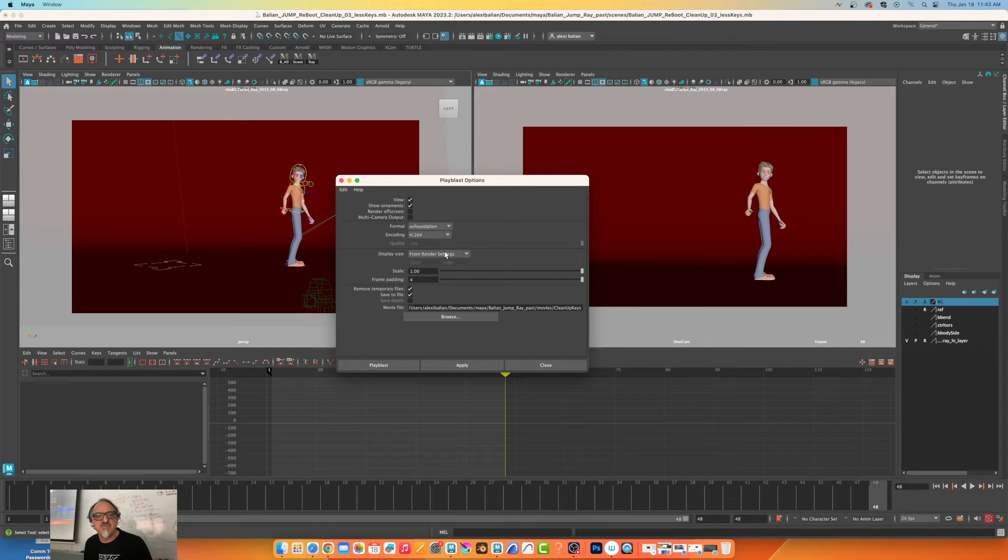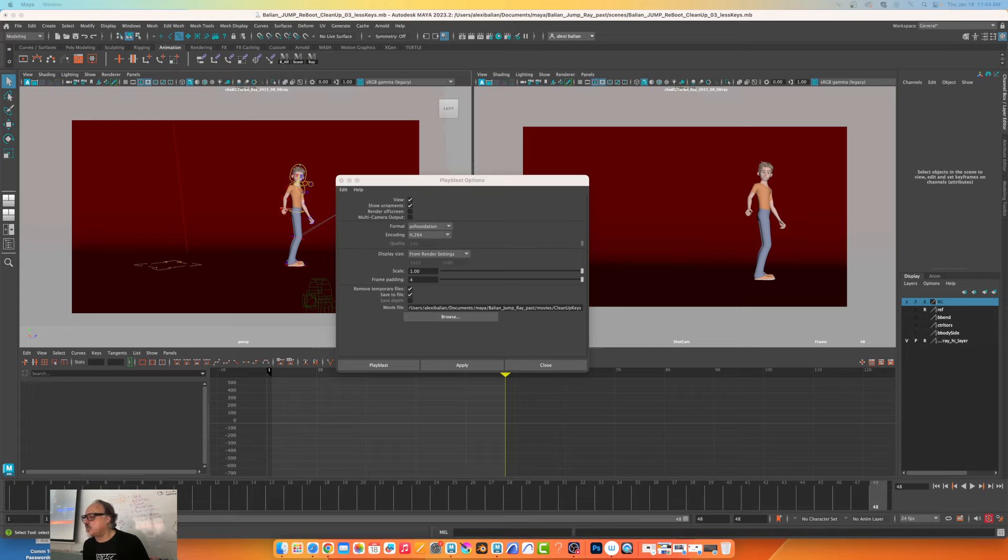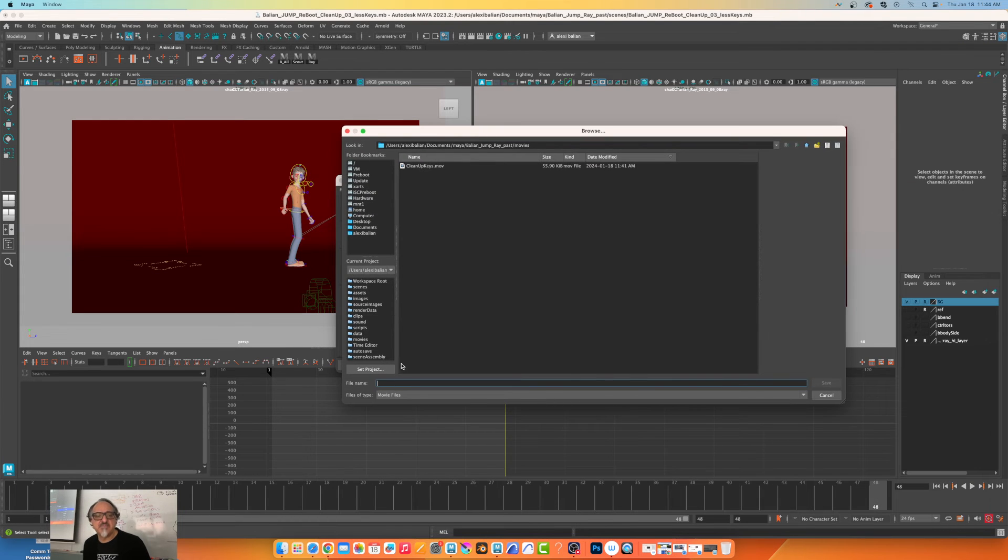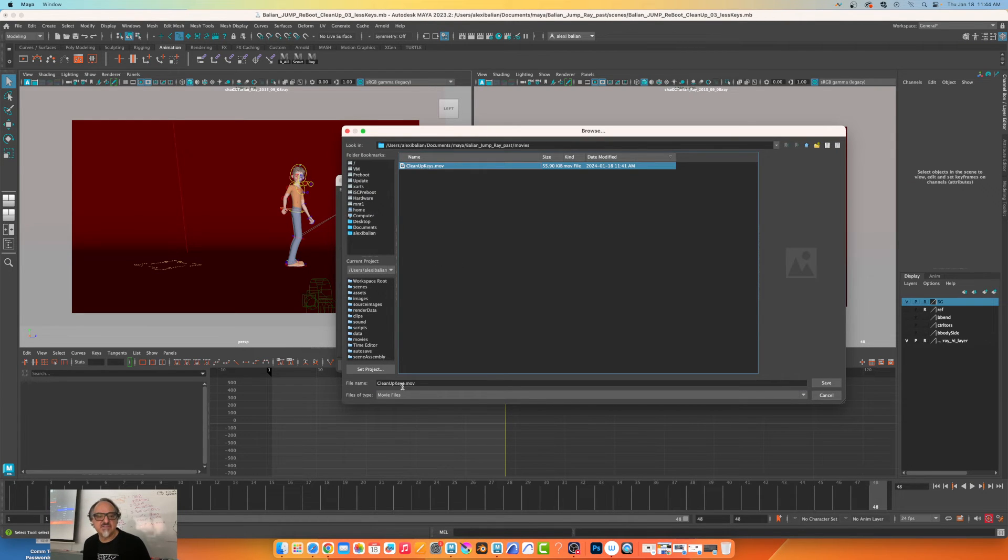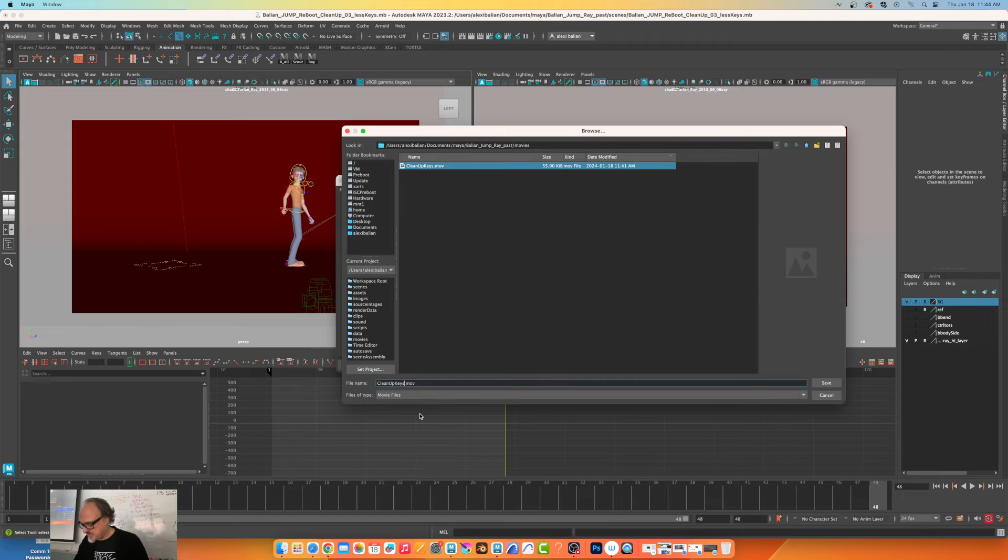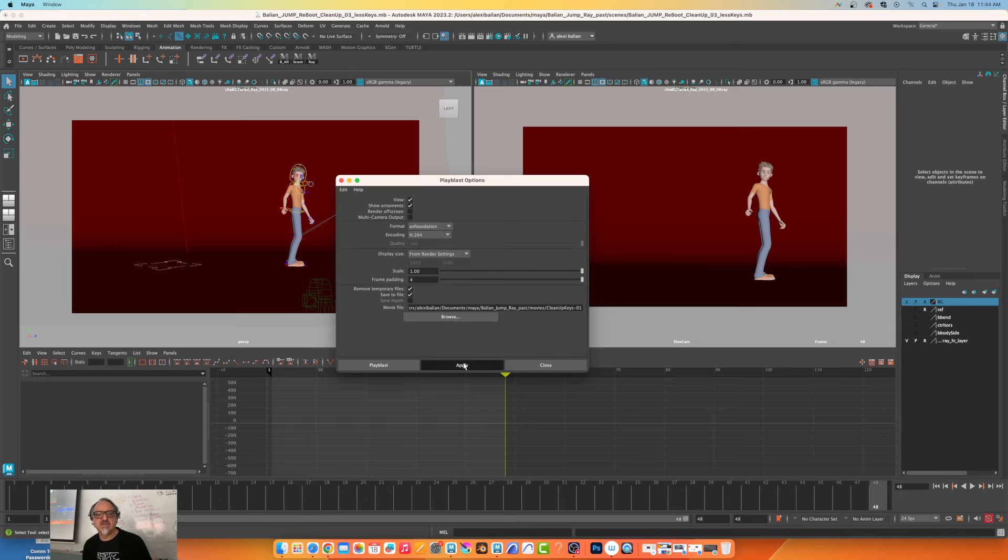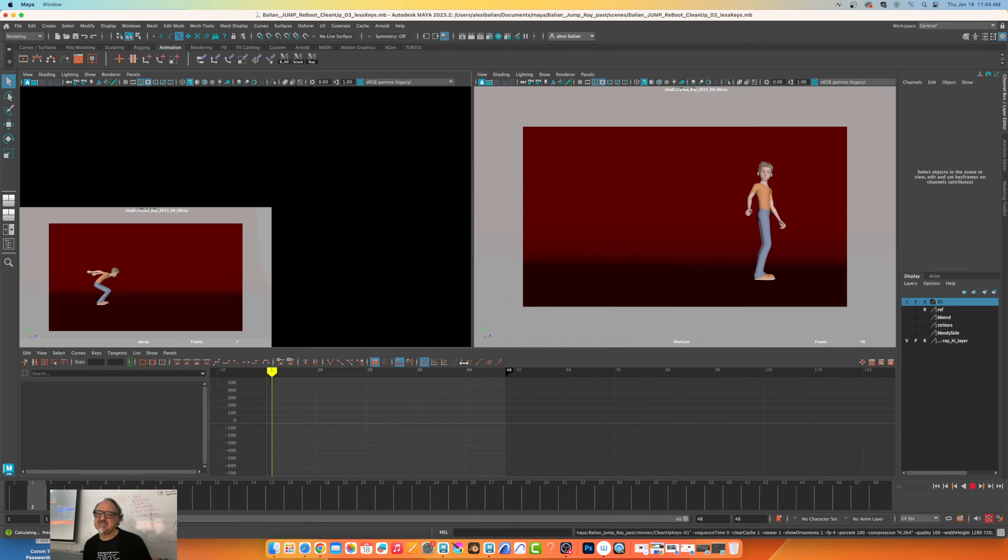And I'm going to go over here in my folder, Cleanup Keys. I'm going to click on this and I'm going to dash 01. Basically these are my cleanup keys. There's no timing, it's just my poses. So if I click on Apply, please tell me it's going to work. I think it is, I think it is.